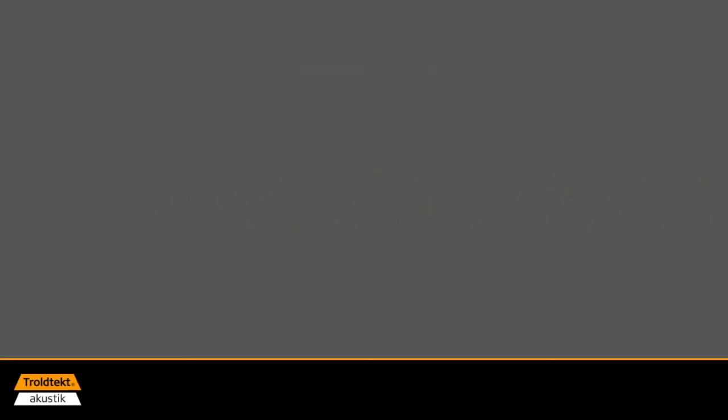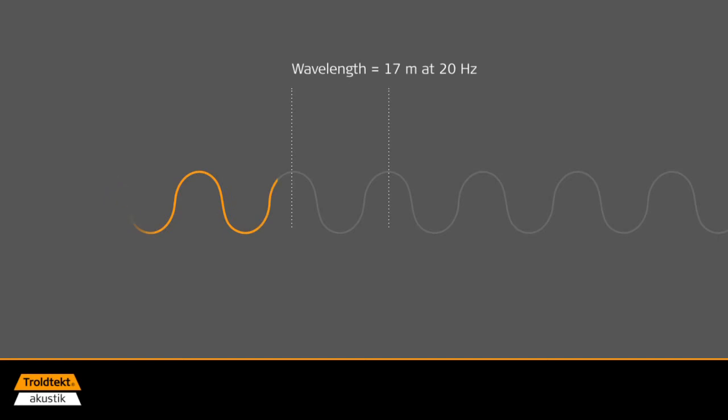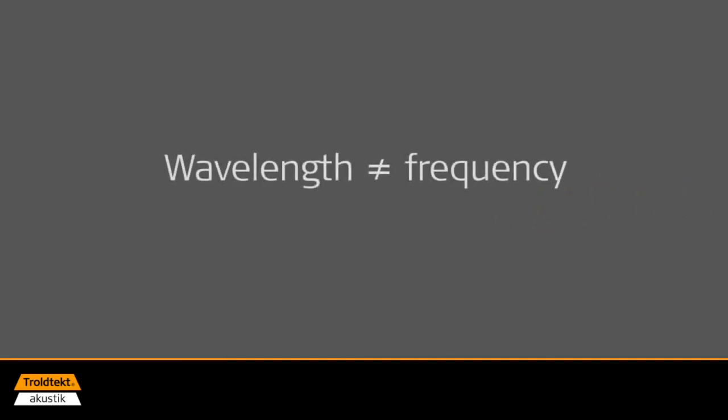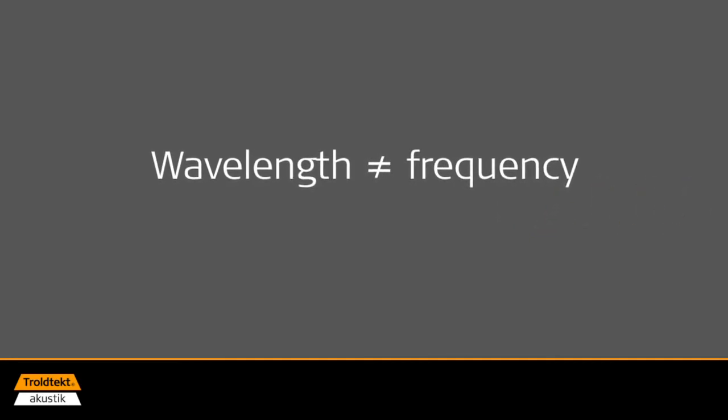For instance, the wavelength in air for a sound wave with a frequency of 20 hertz is 17 meters, while the wavelength for a high-frequency treble sound wave with a frequency of 20 kilohertz is only 1.7 centimeters. Sound waves are thus inversely proportional to the frequency.